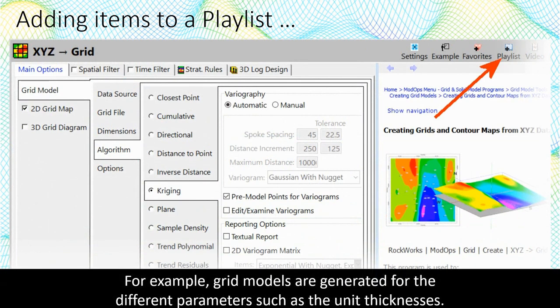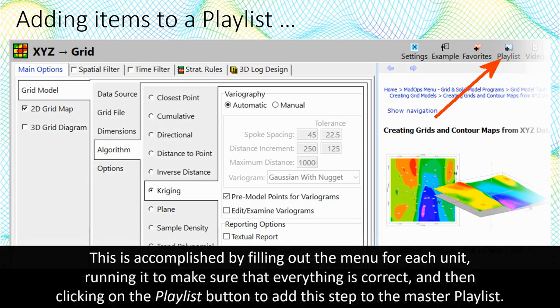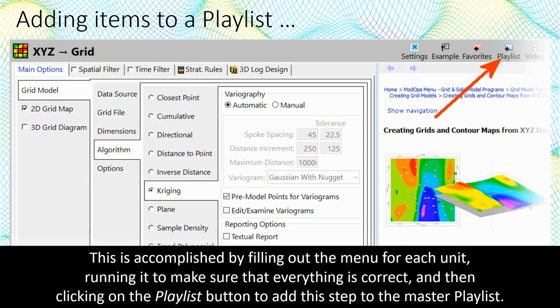For example, grid models are generated for the different parameters, such as the unit thicknesses. The first step in the automation process is to save the menu settings that are used to create each model within the playlist. This is accomplished by filling out the menu for each unit, running it to make sure that everything is correct, and then clicking on the playlist button to add this step to the master playlist.